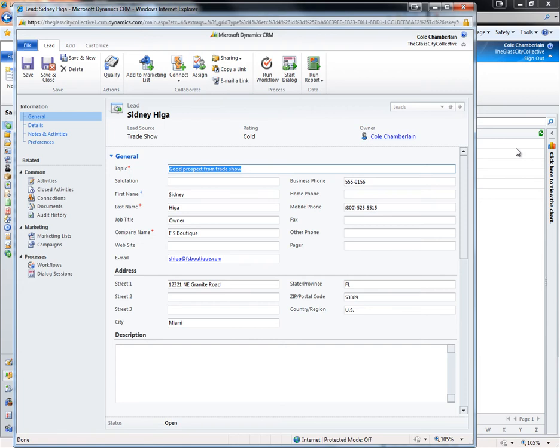The lead offers a very easy way to qualify the prospect and move forward with the sales process, or disqualify the prospect and keep them out of your contact and account data.